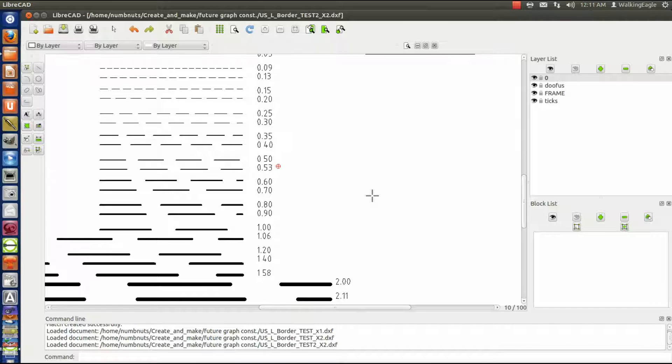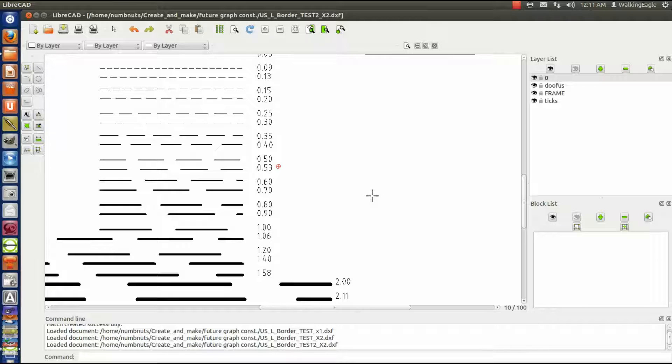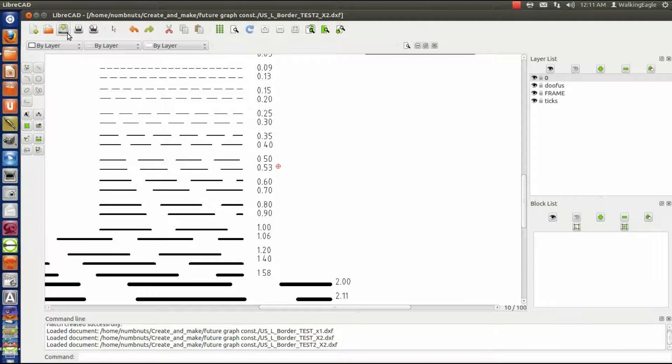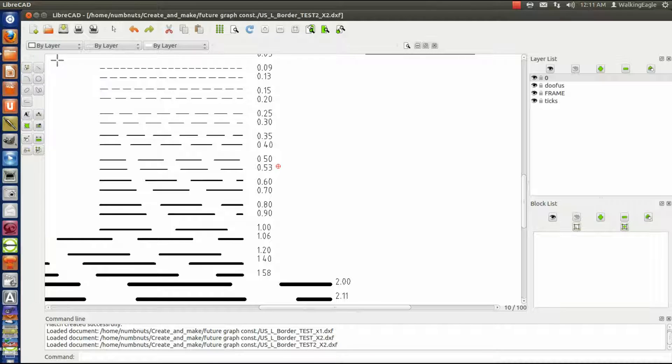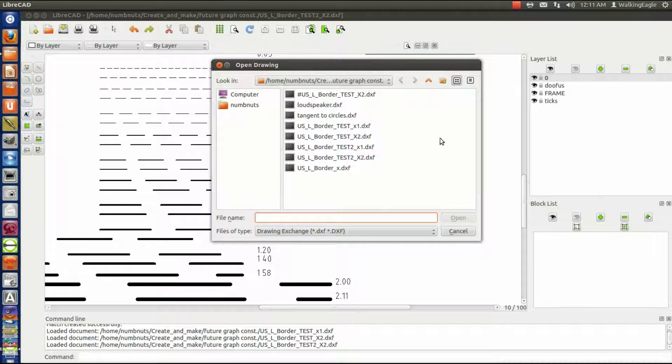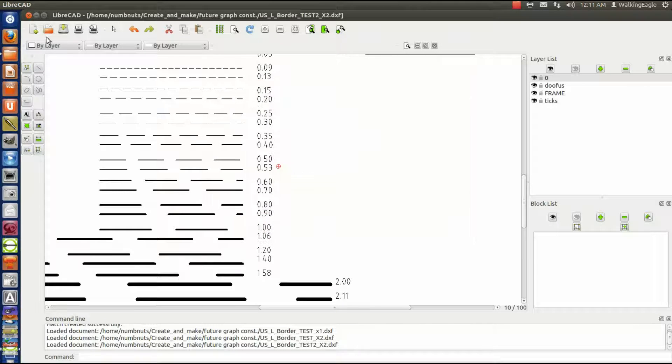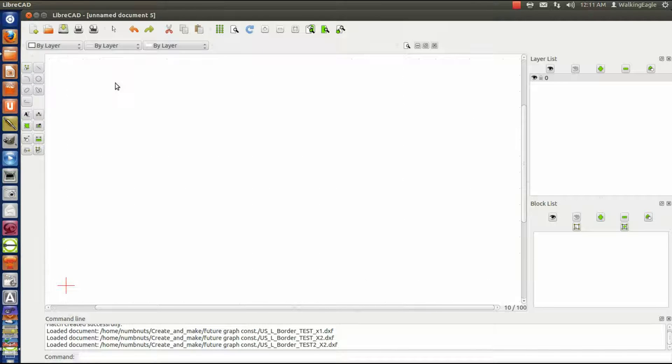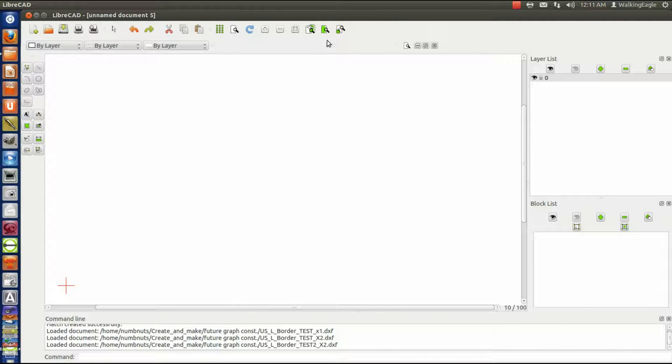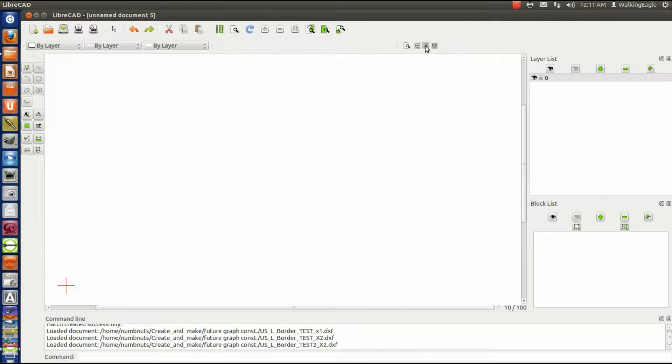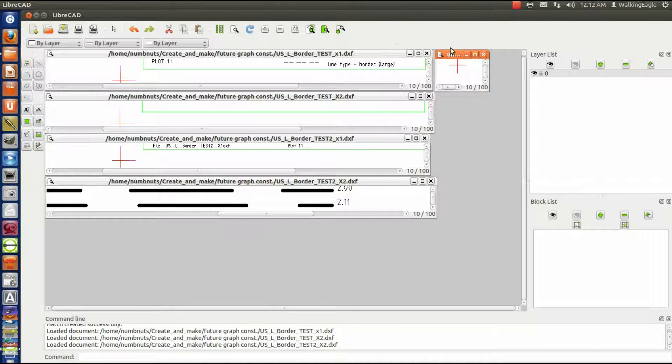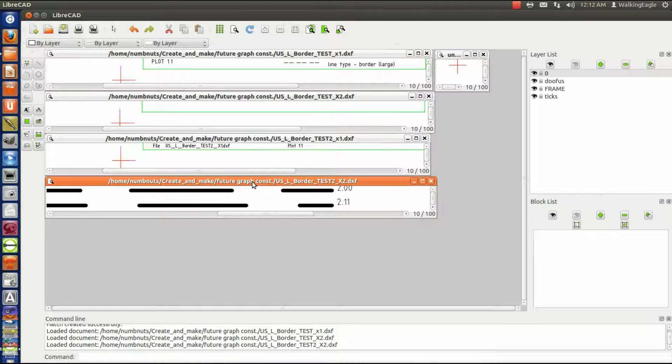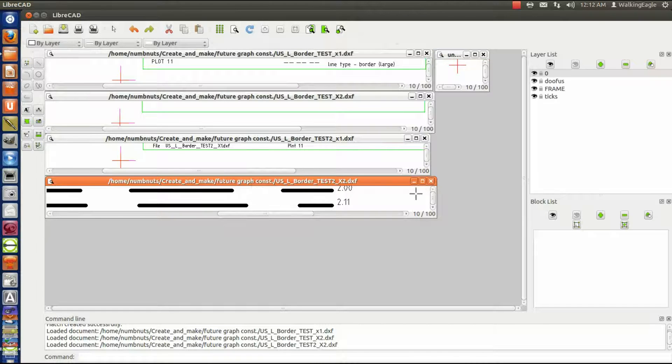Let's try something else. Let's open up a new drawing. I did the wrong thing. I want to create a new drawing. It's called unnamed. We'll restore it down. Let's go to this last one that we looked at here.